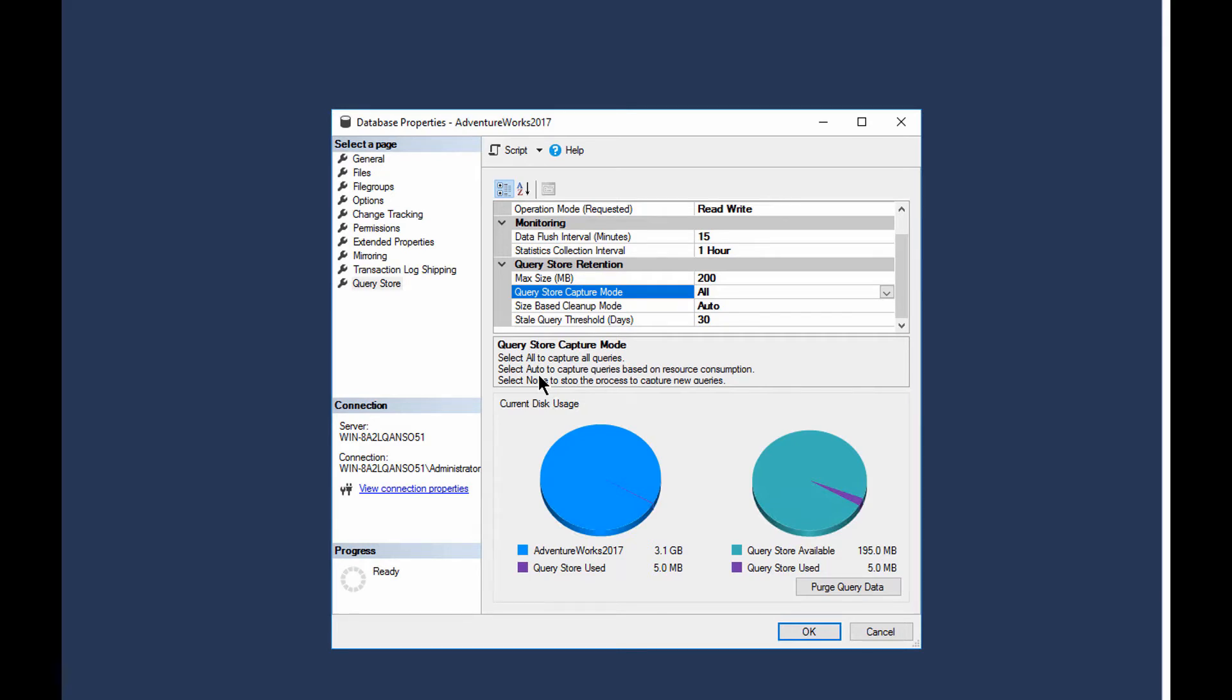Now that definition is up to Microsoft, and they're going to change it probably over time. We don't know. So far it's been all the same, and the resource consumption basically breaks down to any query that runs longer than a second or any query that's called three times will become captured and will maintain information.